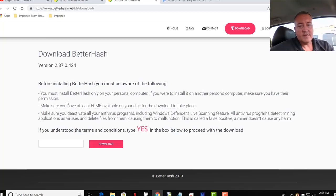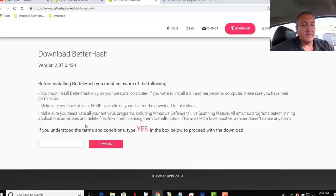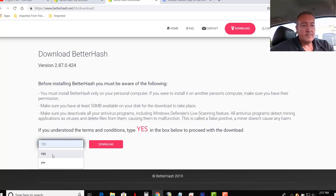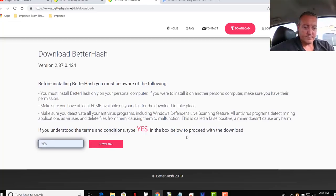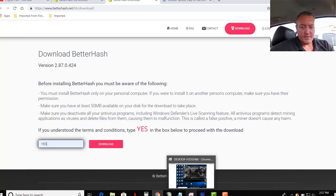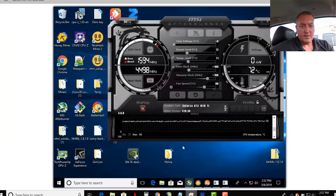Make sure you deactivate all your antivirus programs, including Windows Defenders Live, scanning software. Just because it triggers false positives. So you're going to have to type yes in here and then click download. Now I've already done this on my machine here.